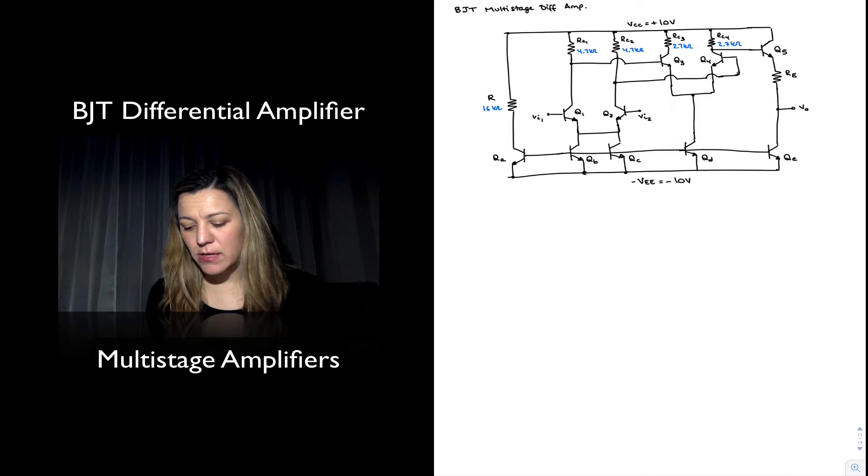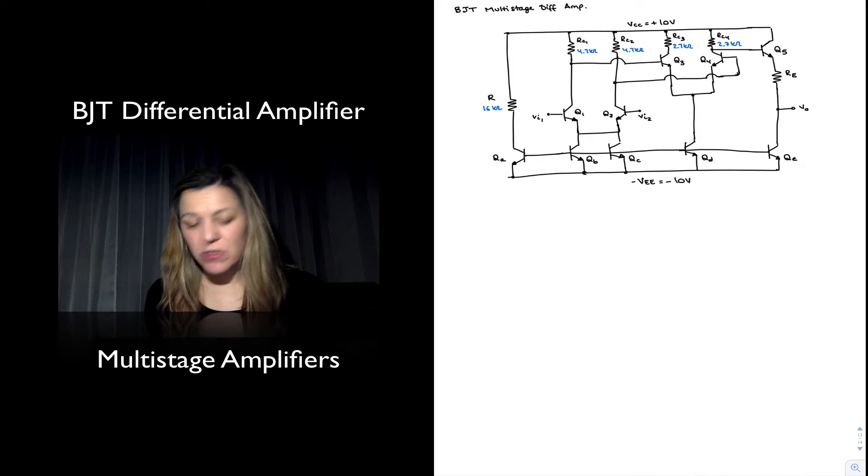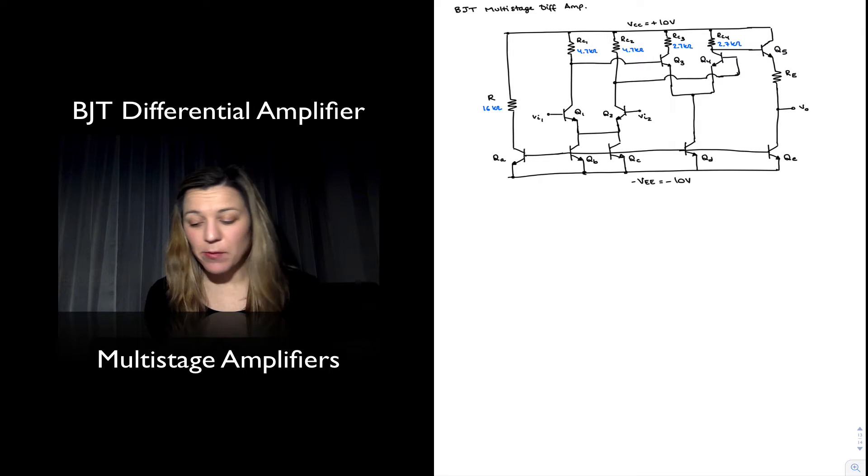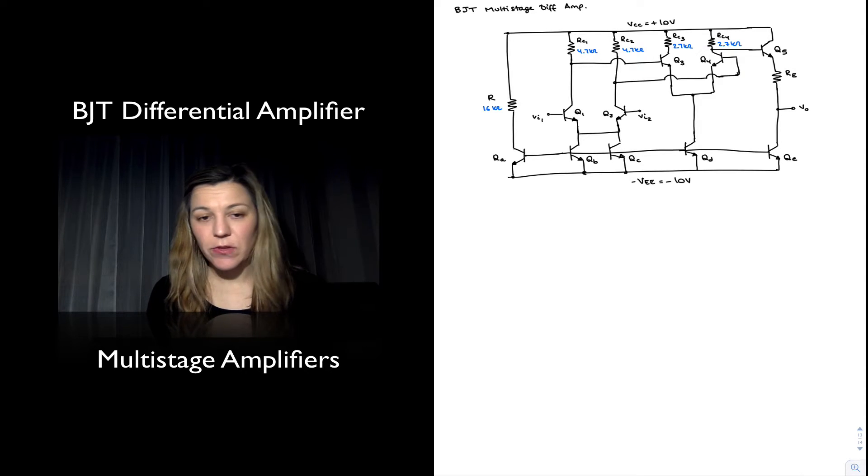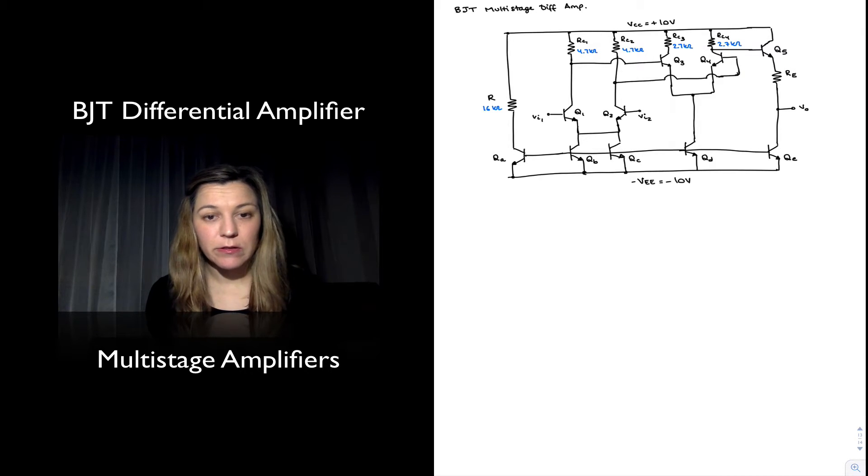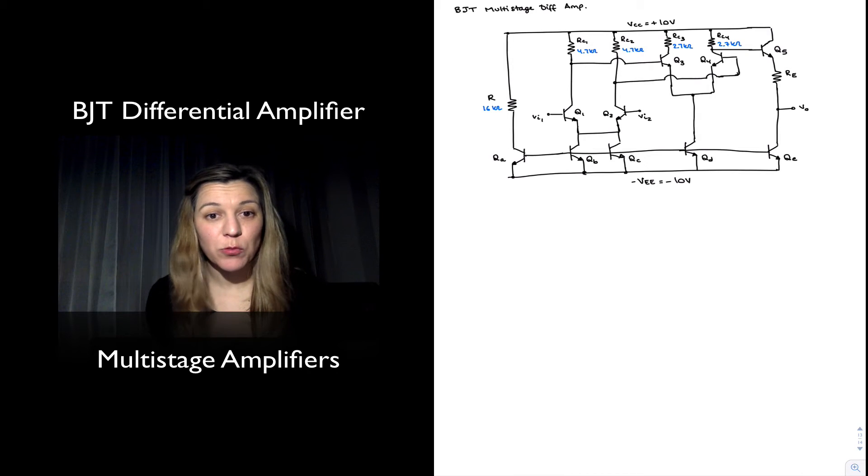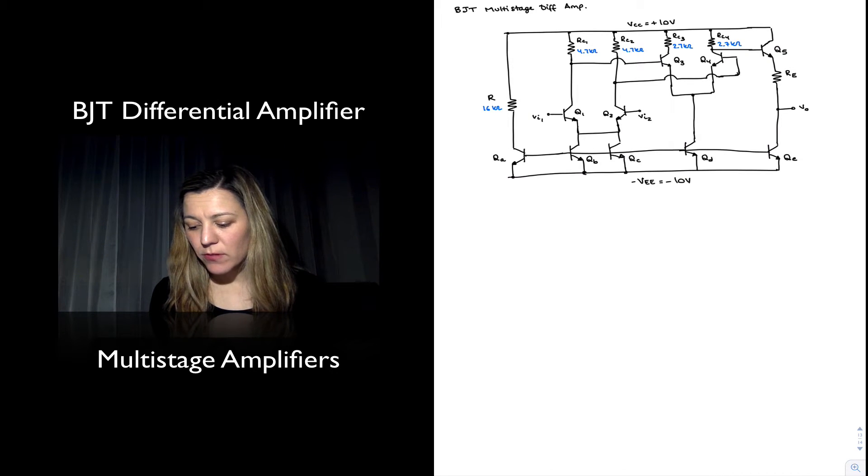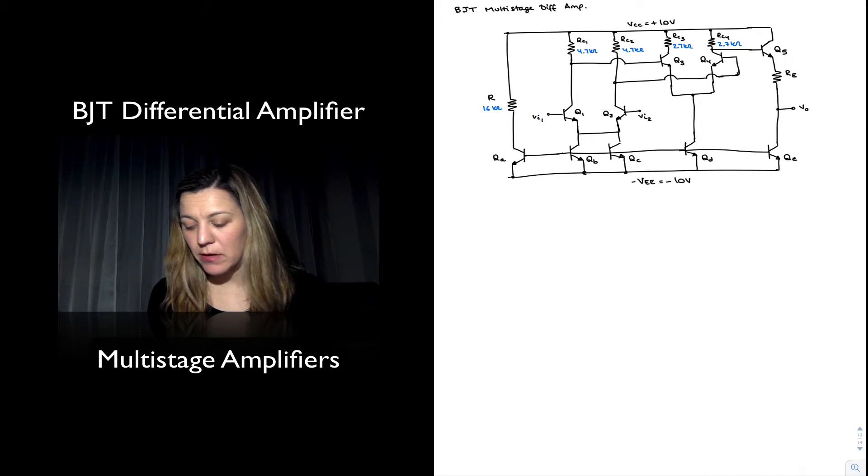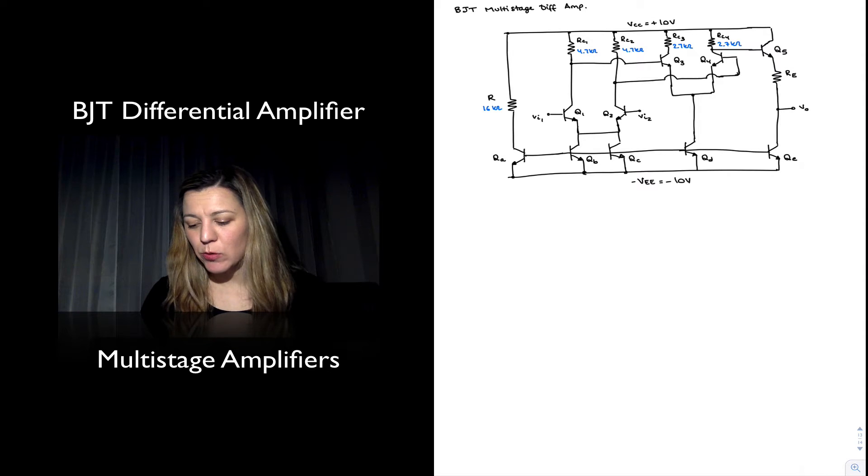In this case I have cascaded two BJT differential amplifiers and then I've added a DC level shifter at the output stage together with a common collector amplifier or emitter follower.